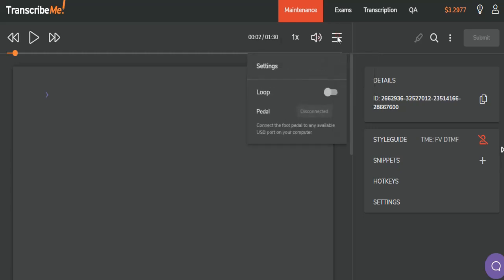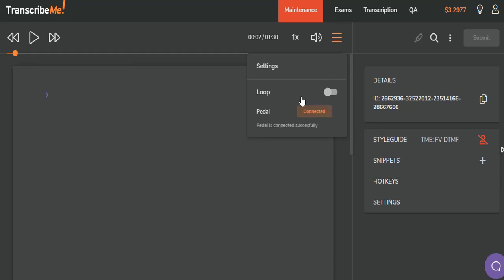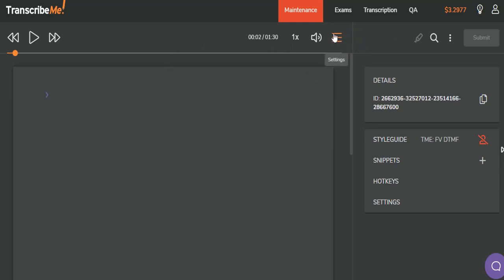And then you can change the settings. You can loop the audio. When it gets to the end, it will automatically start playing. Or you can turn that off. If you have a foot pedal that's connected, it will show here that it is connected. I'm going to plug in my foot pedal so you can see what that notification looks like. And you can see that it turns to an orange connected. And the three lines right here also turn orange. So when you're looking at the page, you can tell right away if your foot pedal is active or not.